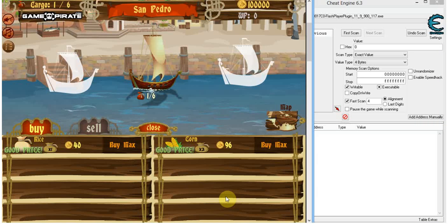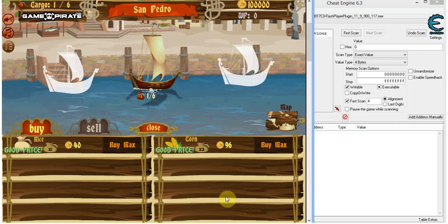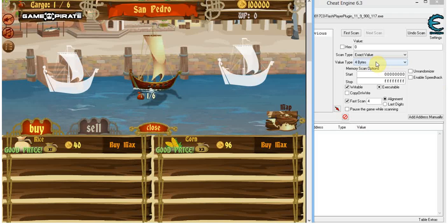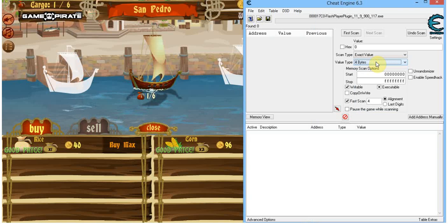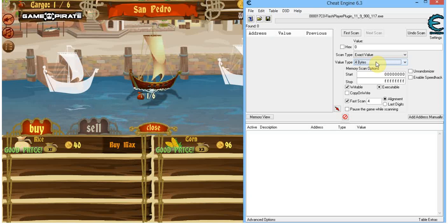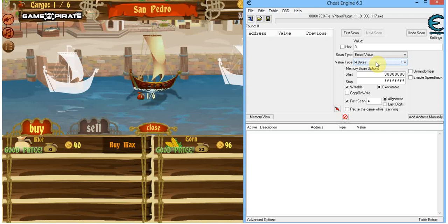Obviously we're going to use Cheat Engine. What do I mean by encrypted values? So far we've learned how to find 4-byte values and other value types, simply by just scanning for that value. Now in some cases the developer will have foreseen that some people will try to hack his game, and he will have changed some stuff around.